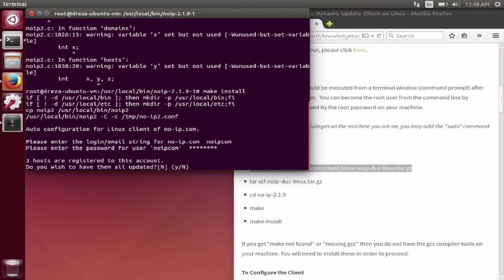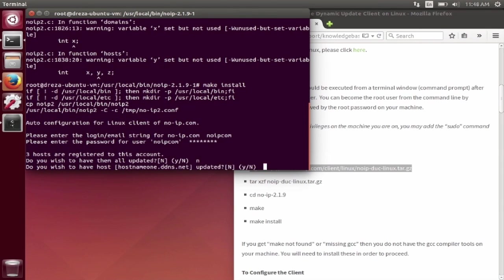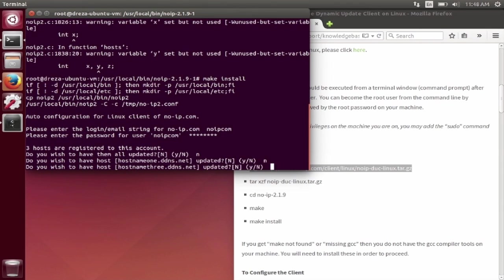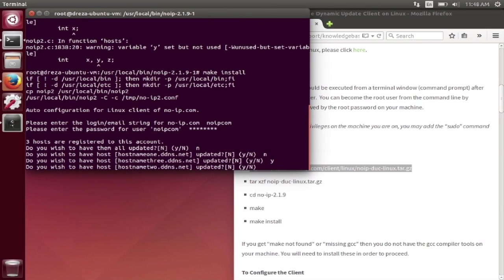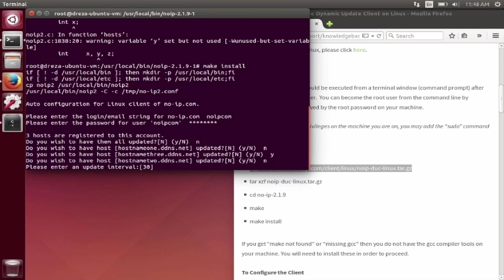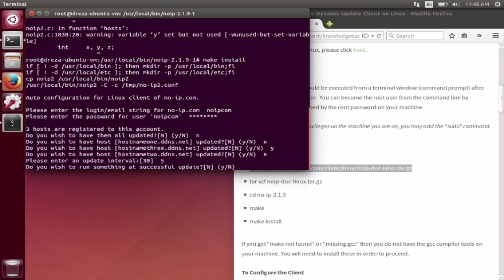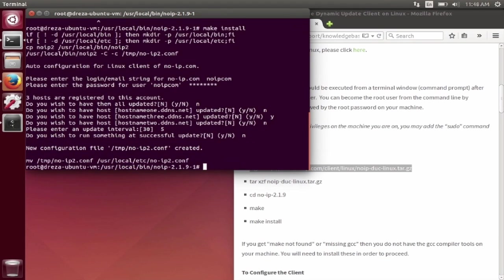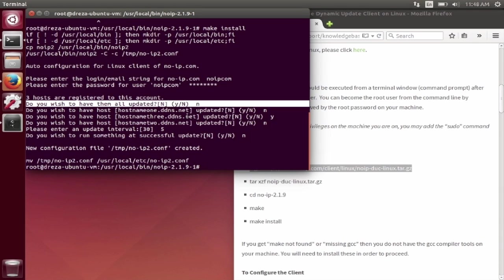You will then be prompted to set which host names you want to update and how frequently you want the DUC to check. Please note, one of the questions is, do you wish to update all hosts? If you answer the question incorrectly, it may affect host names that you have pointing to other locations.